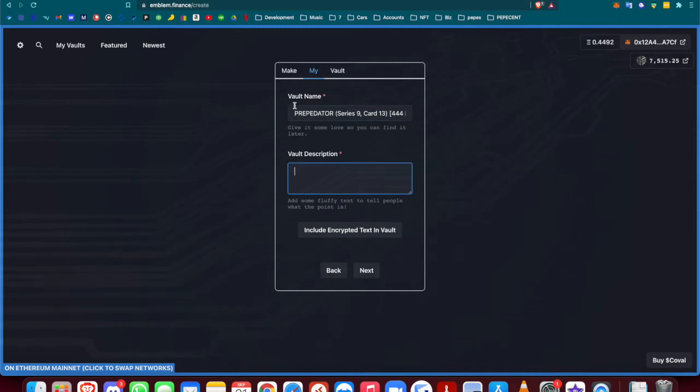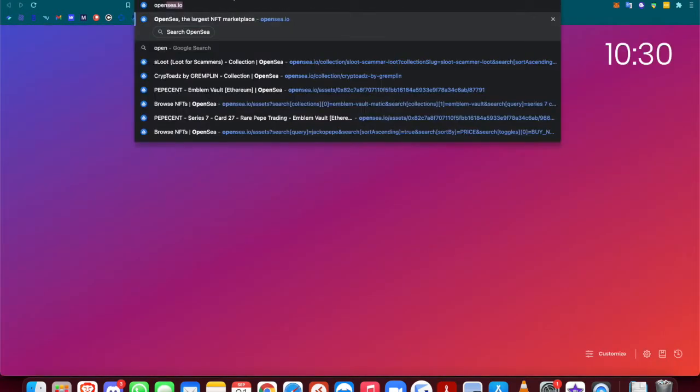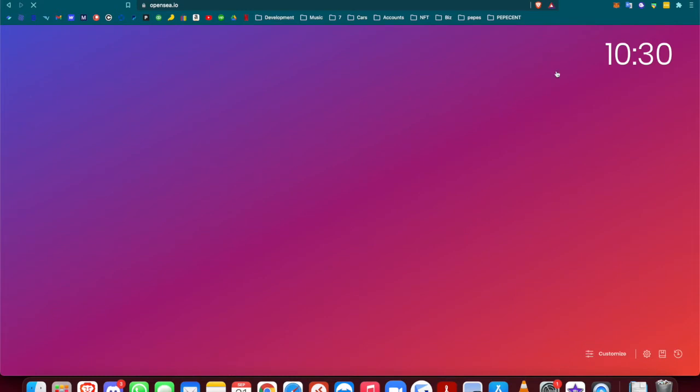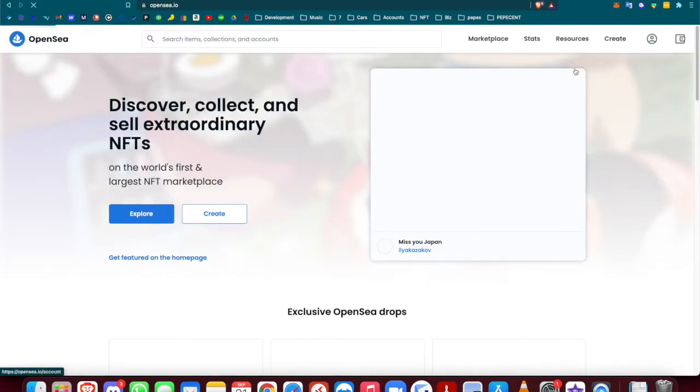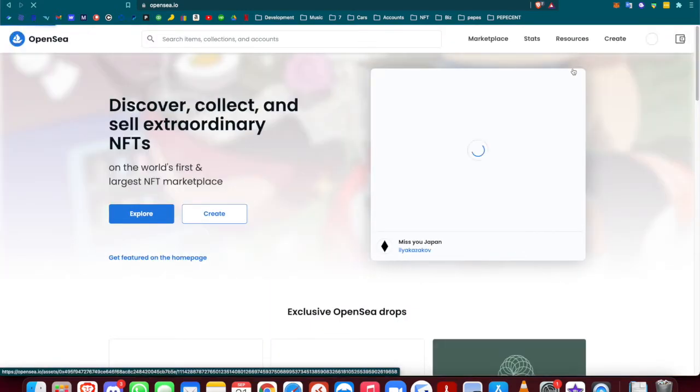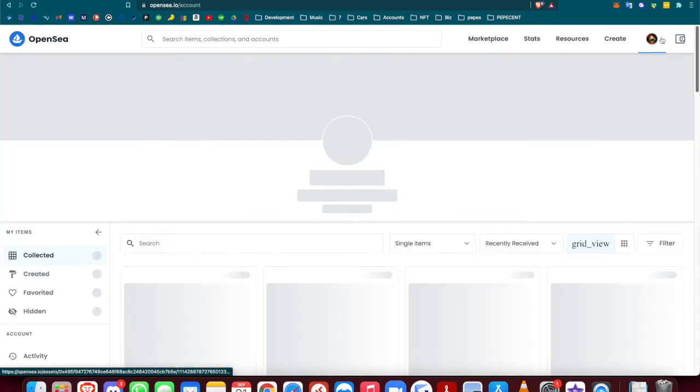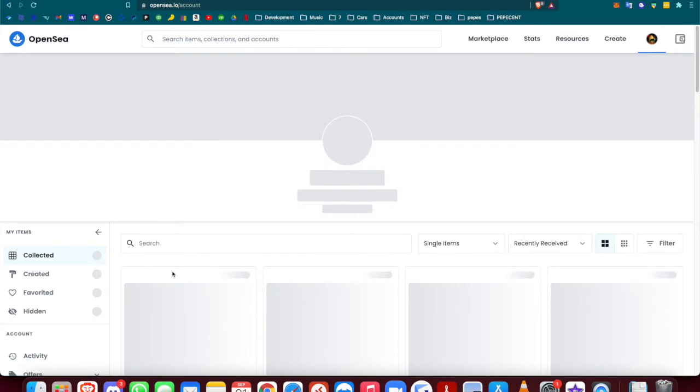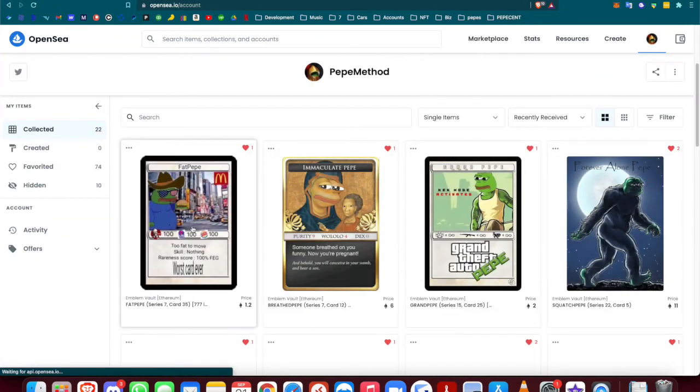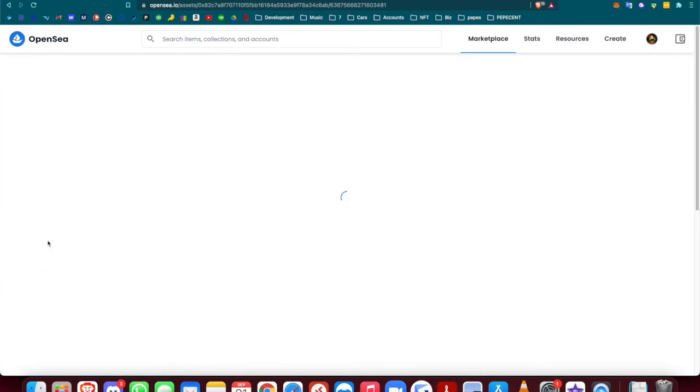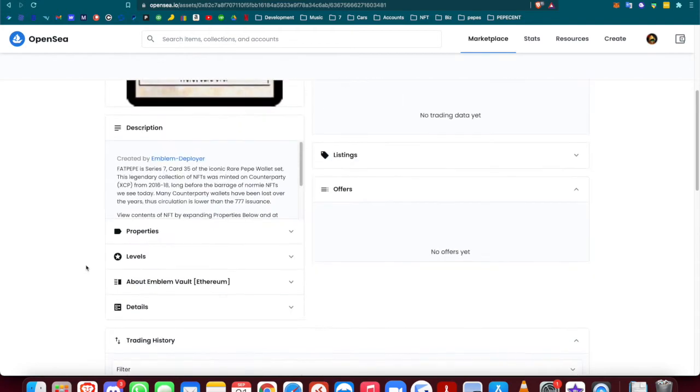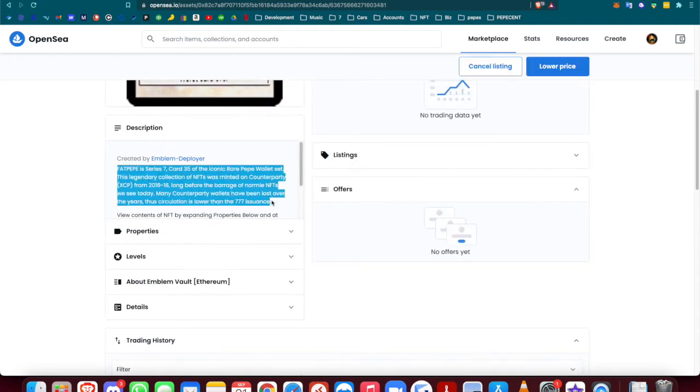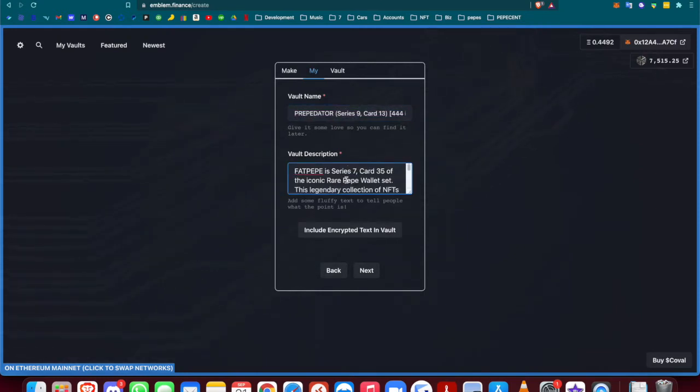For the description, you can pretty much copy and paste, but what I like to do is take an explanation of the series and the card number. I come here and take it from my template because all my descriptions are pretty much the same. I just copy this, paste it, and then change it for the series and the card number.